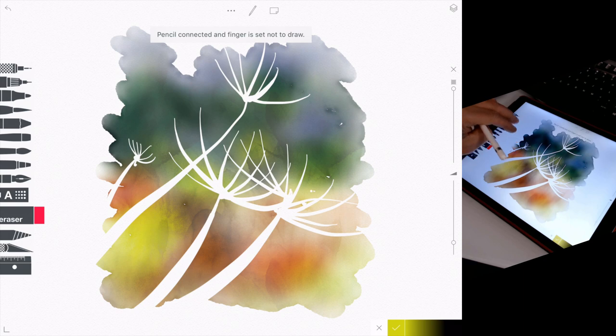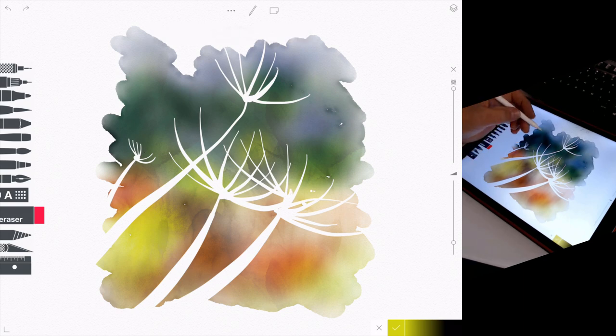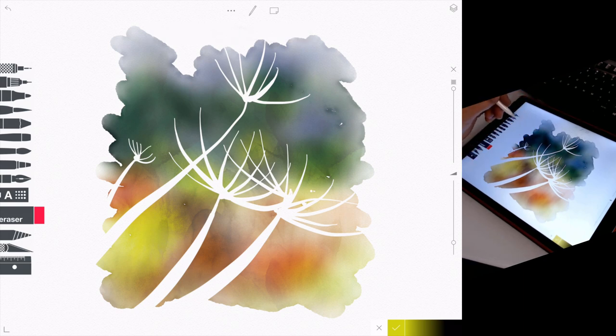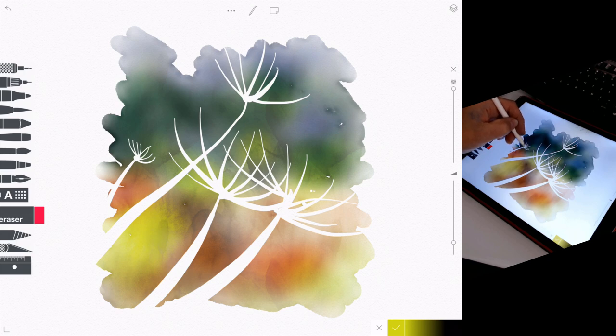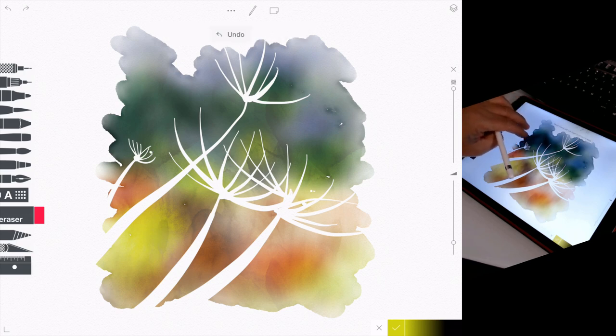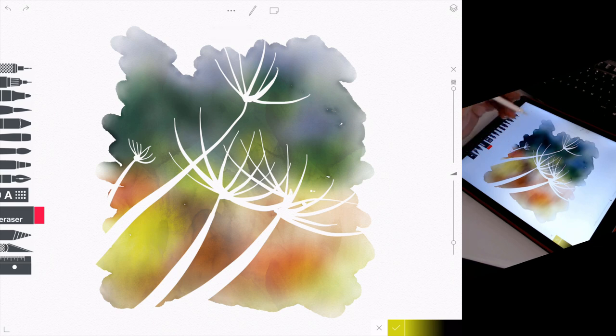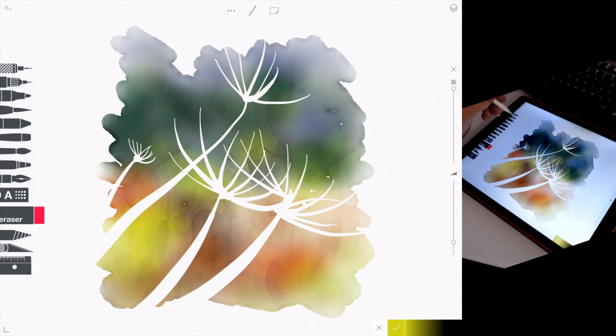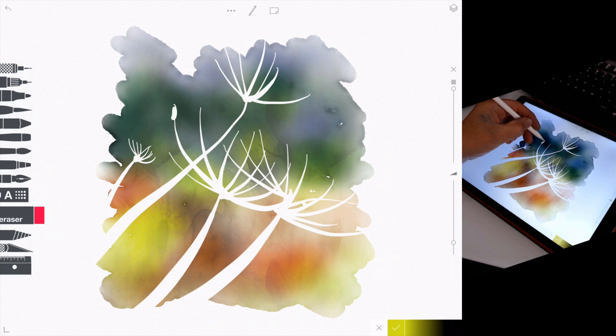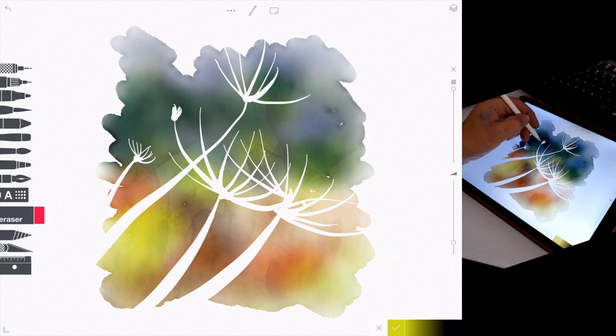And if I'd have done a thumbnail or a little sketch previous, that I would have come up with something similar. Instead of just trying to wade into it, I was kind of making the actual initial drawing was my thumbnail, really.